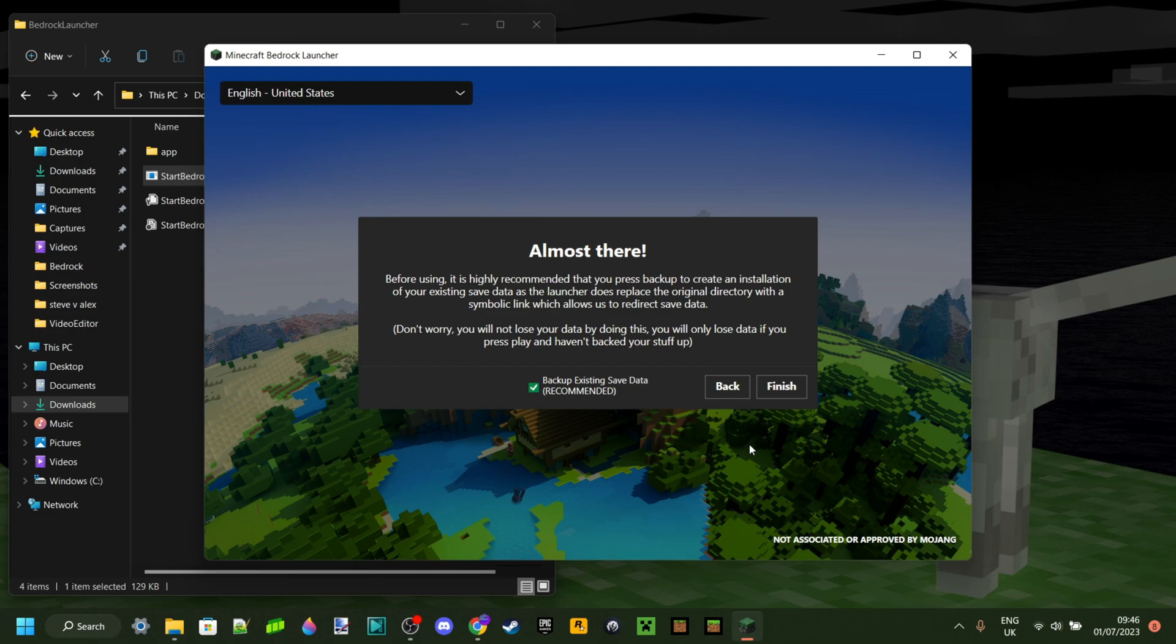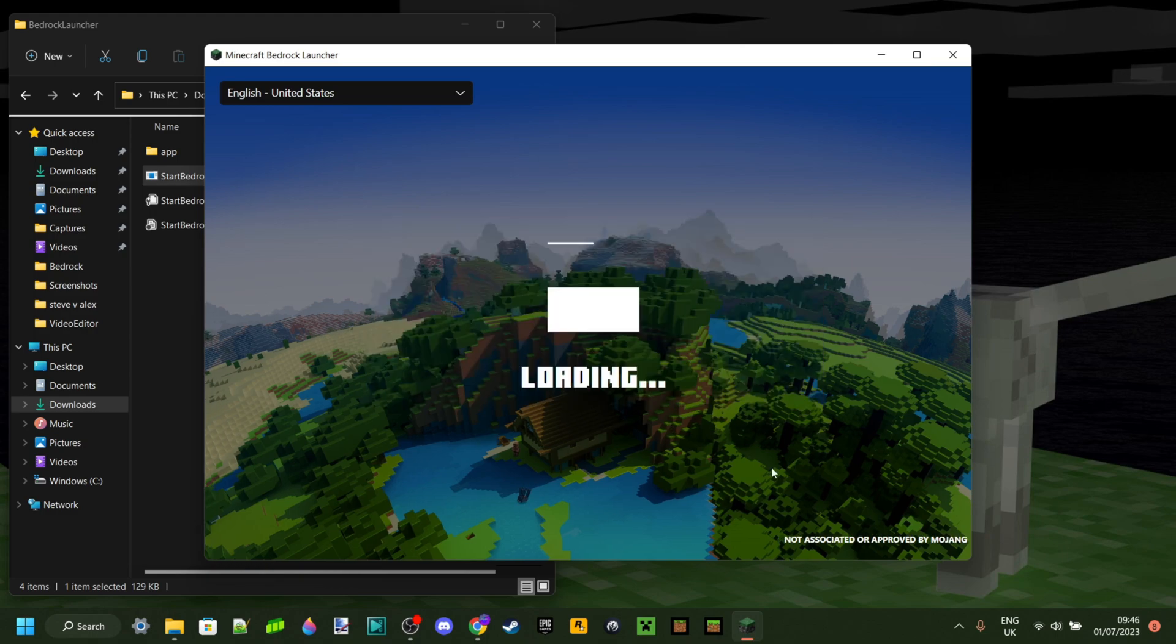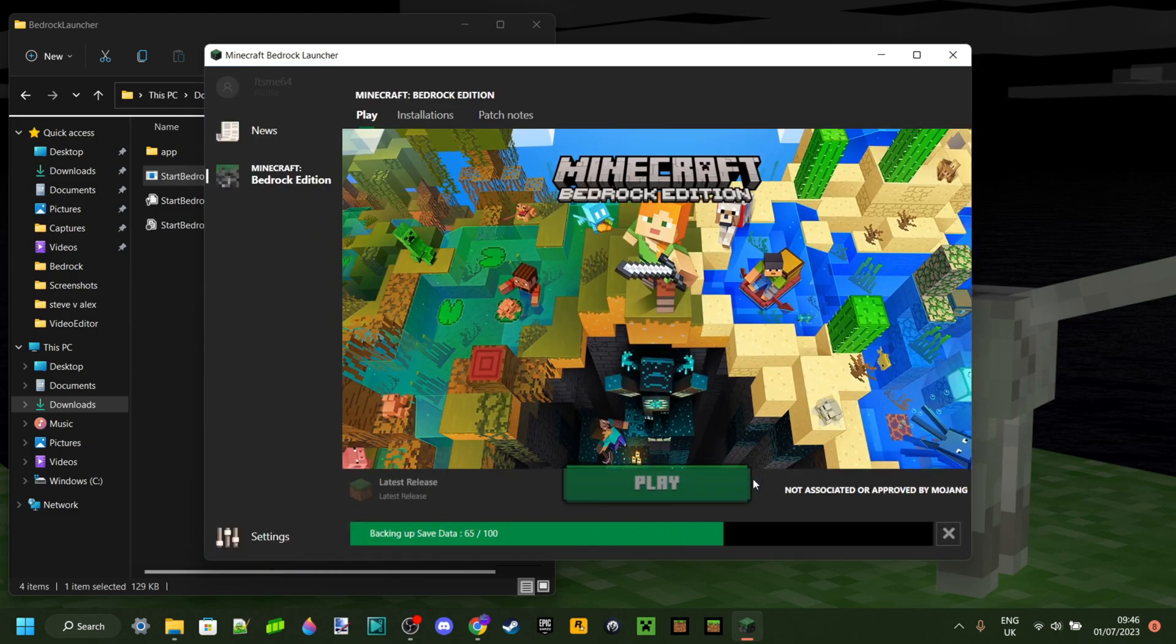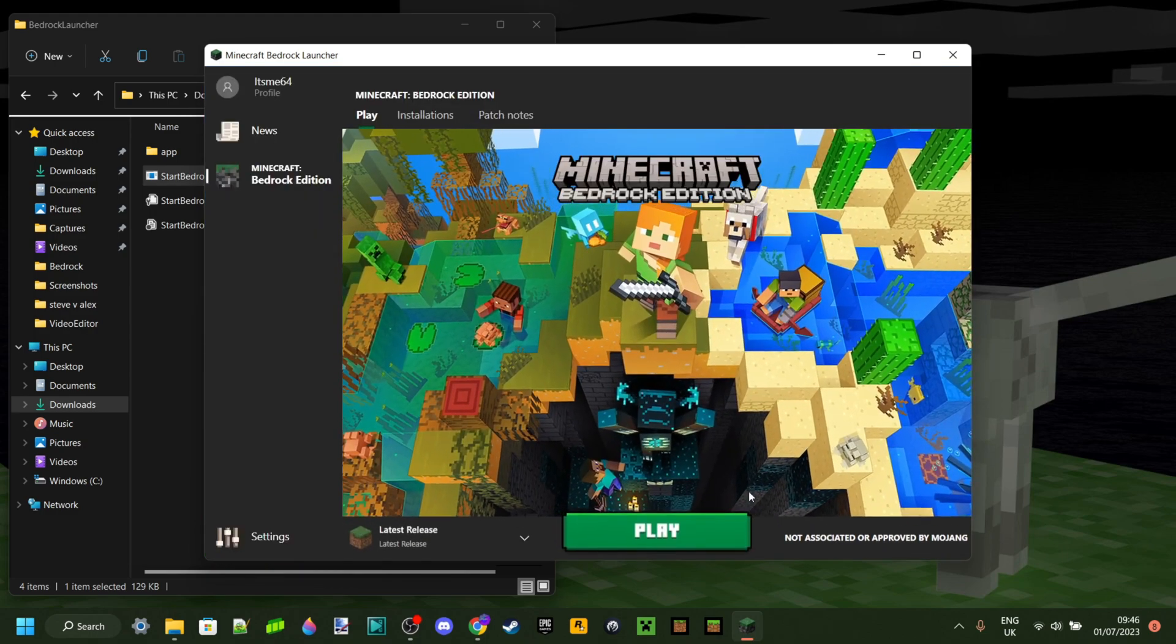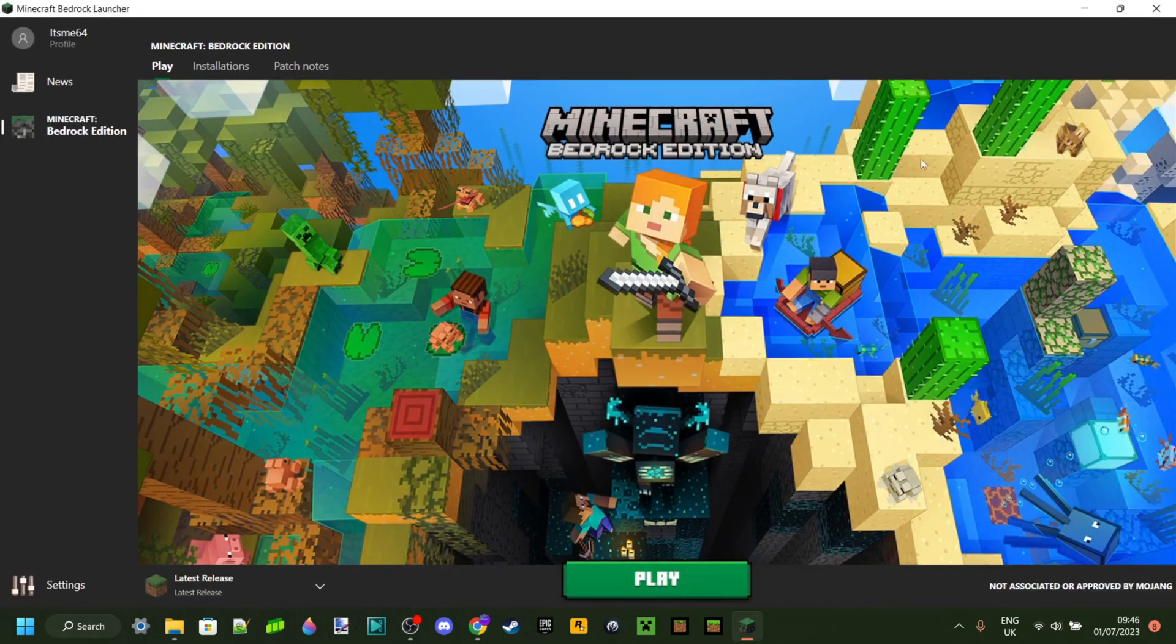Then once you click on Next again, you'll just get this right over here. You can leave that ticked and then you can click on Finish. And now, as you can see, Bedrock Launcher has been opened.